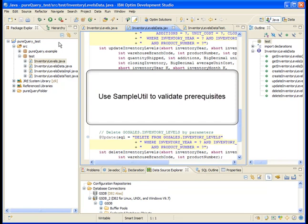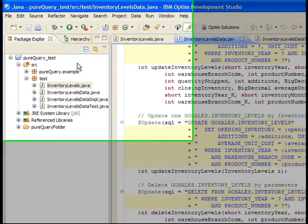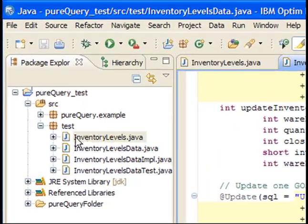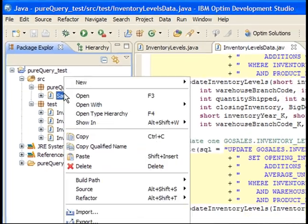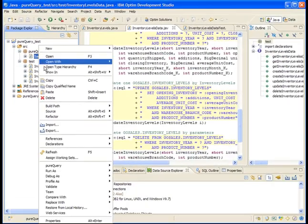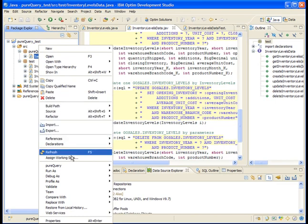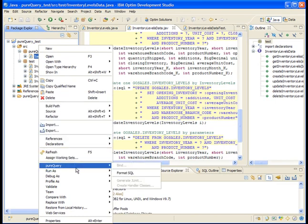However, this sample application can prove useful for those cases when defaults are not used. Locate the SampleUtil.java file. Right-click the SampleUtil.java file and select Run As Java Application.